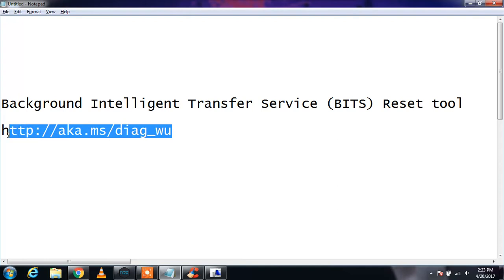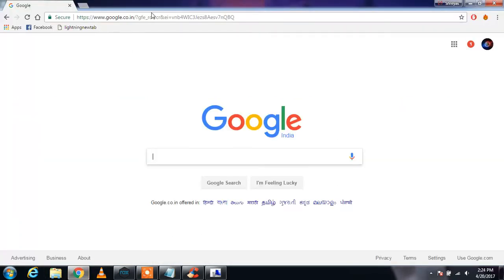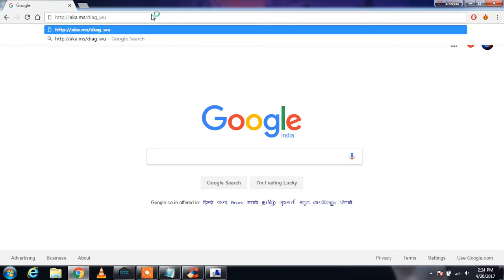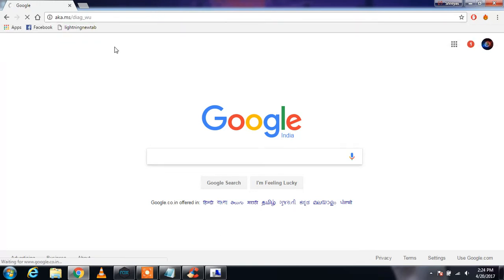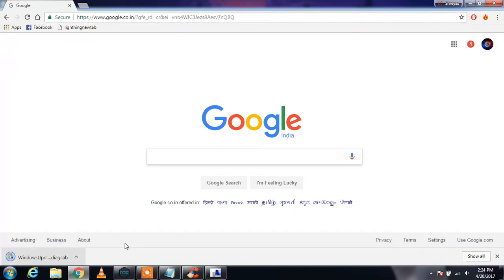You need to copy this link, go to your browser, paste it, and it will download a 300KB file just like this.